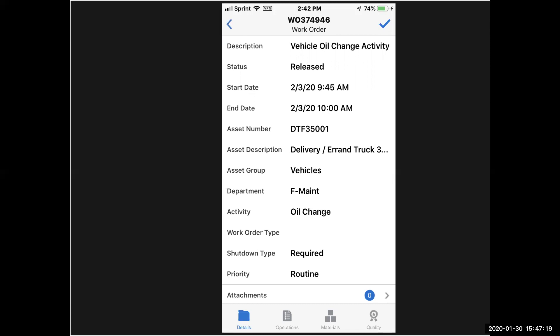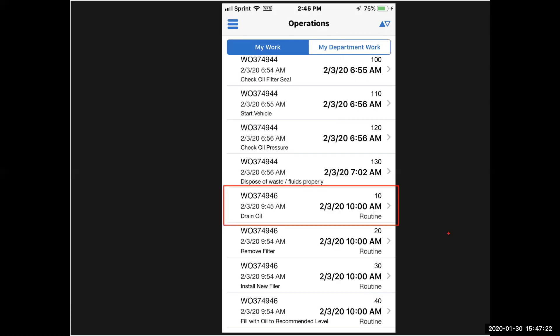These are the details of the work order, and down the bottom of the screen, I see operations, and I've selected operations. This has shown me all the operations that have been assigned to me, and I've highlighted the one we're going to work on in red to draw your eye to that. So this is the operation I'm going to click on. We're going to transact against it.